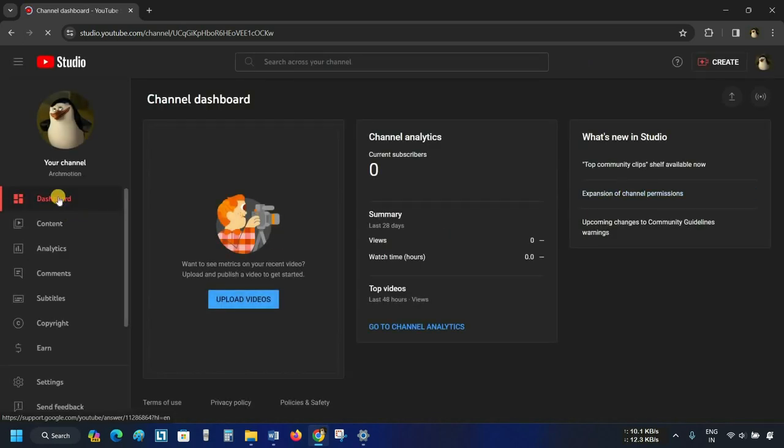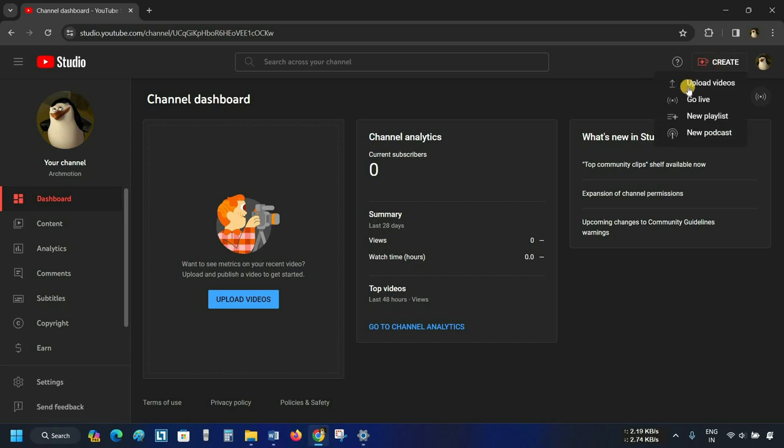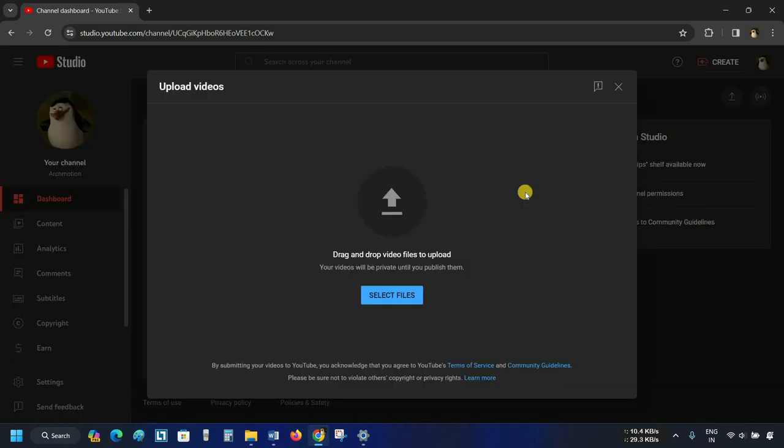From the dashboard, there are three options for uploading videos. The first option is Create. Click on Create, then click on Upload Videos.